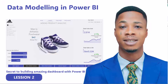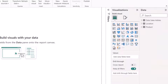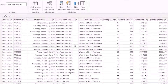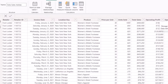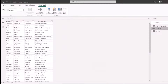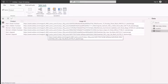We have successfully loaded our data into Power BI. This is the dataset — you can see the data sales, Adidas, locations, and product tables. If I go to the table view, you can see those tables here: the data sales Adidas table, the location table, and the product table.